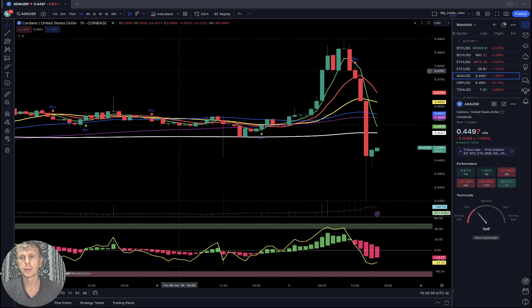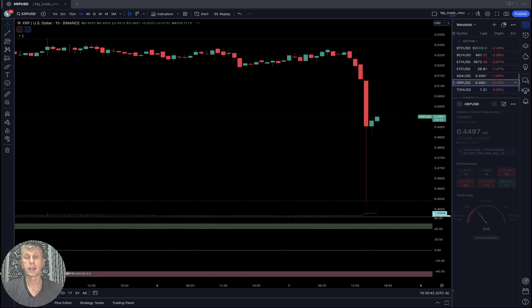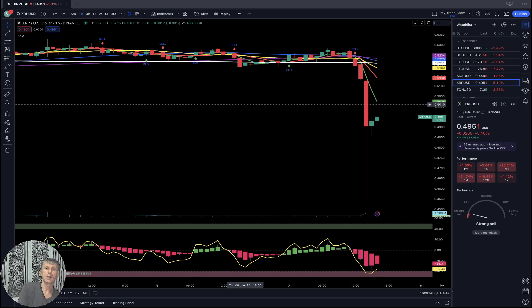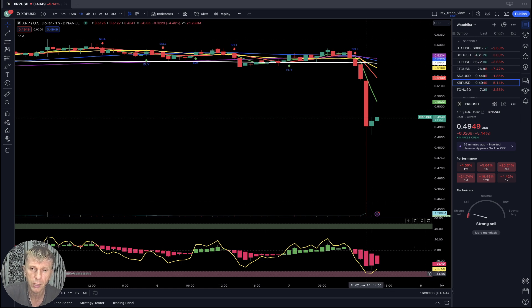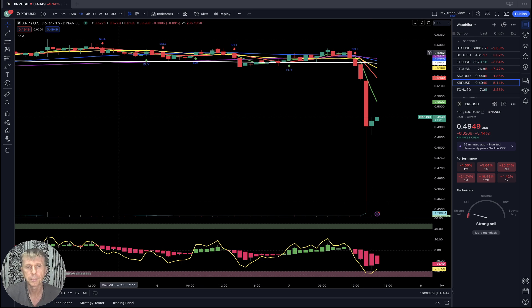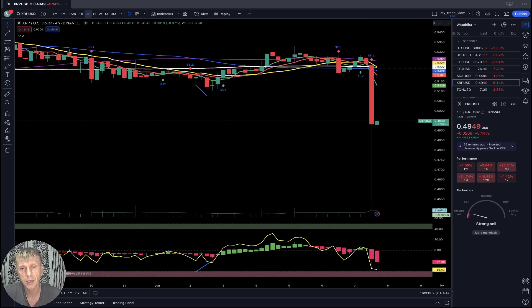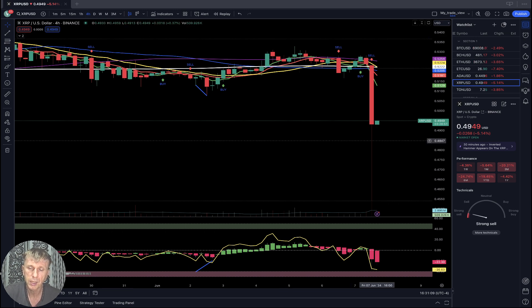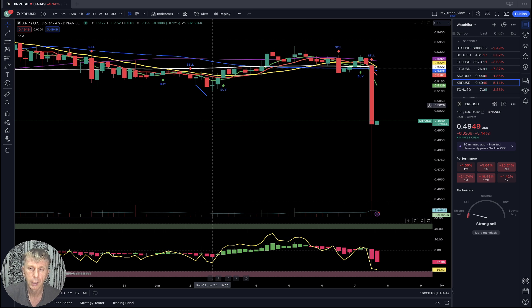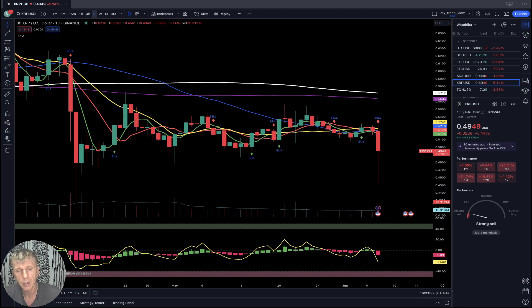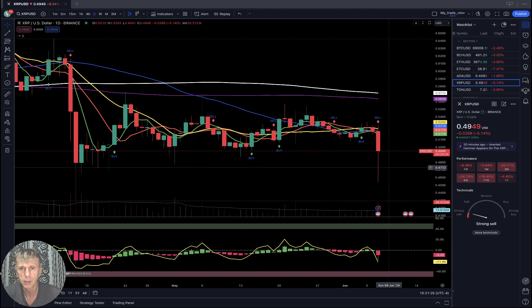XRP is minus five percent. On the one-hour time frame, bearish trend — the last bar is below all moving averages, disconnected from all moving averages. RSI was in oversold territory and did bounce from it. On the four-hour time frame, sell signal — the last bar showed a huge sell-off and then recovery, but it's still disconnected from all moving averages, still bearish trend. On the daily time frame for XRP also bearish trend — last bar still below all moving averages, still a sell signal, still bearish trend.